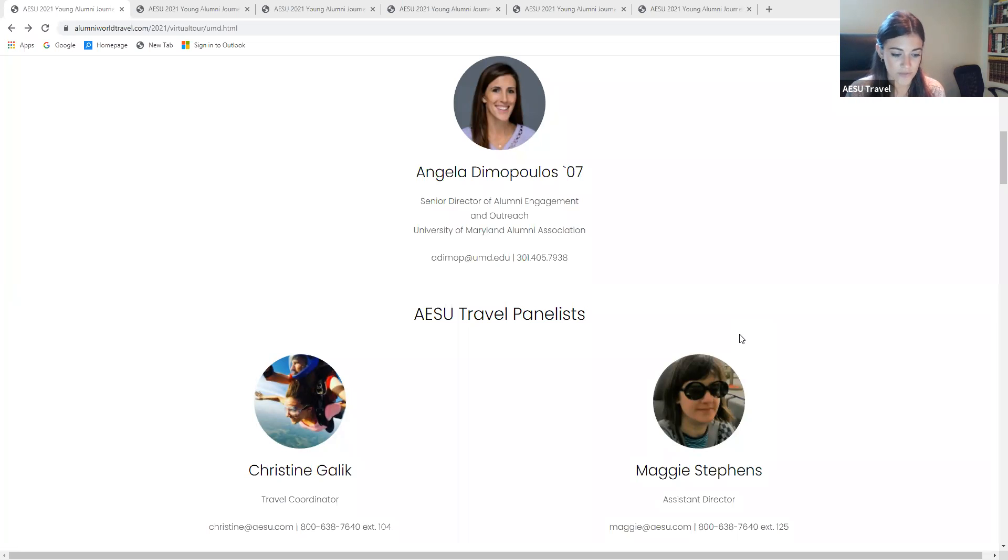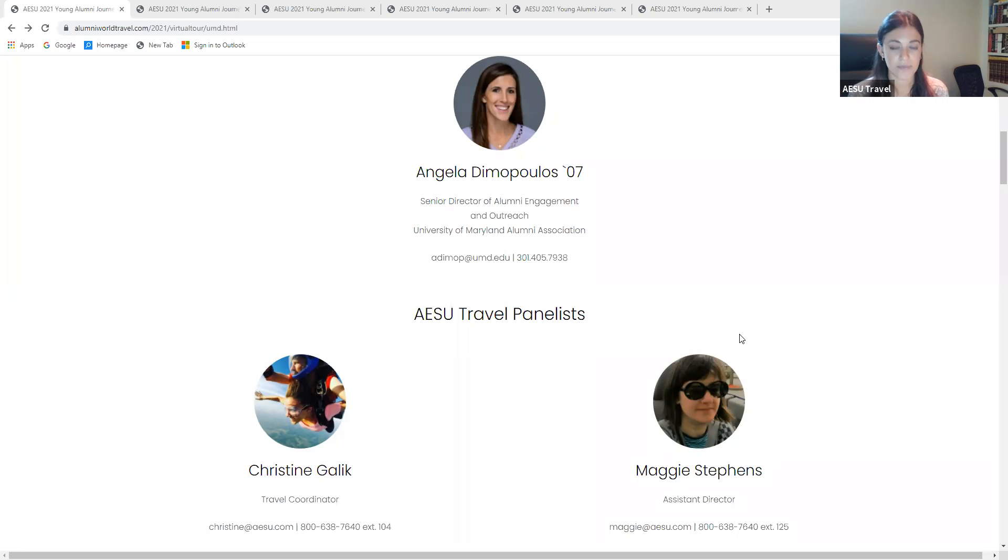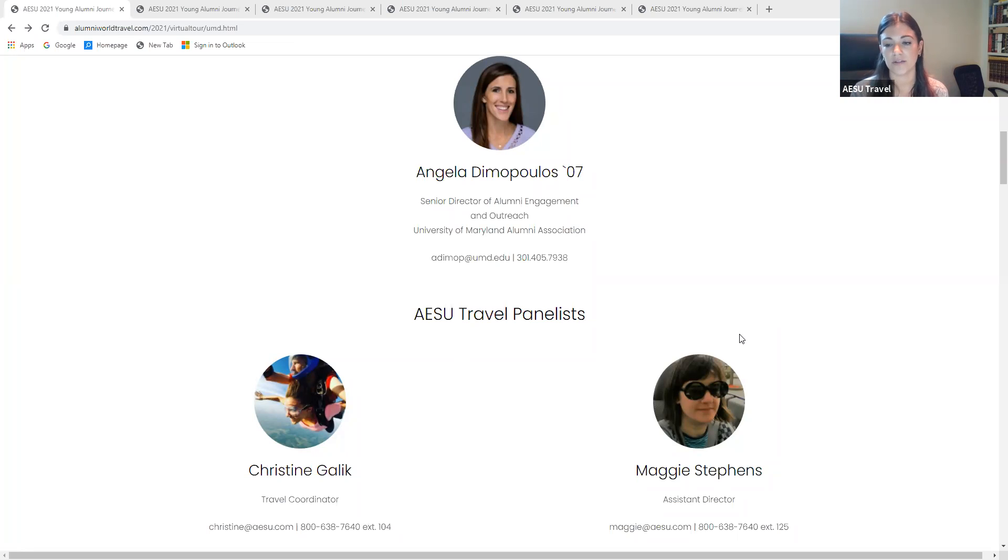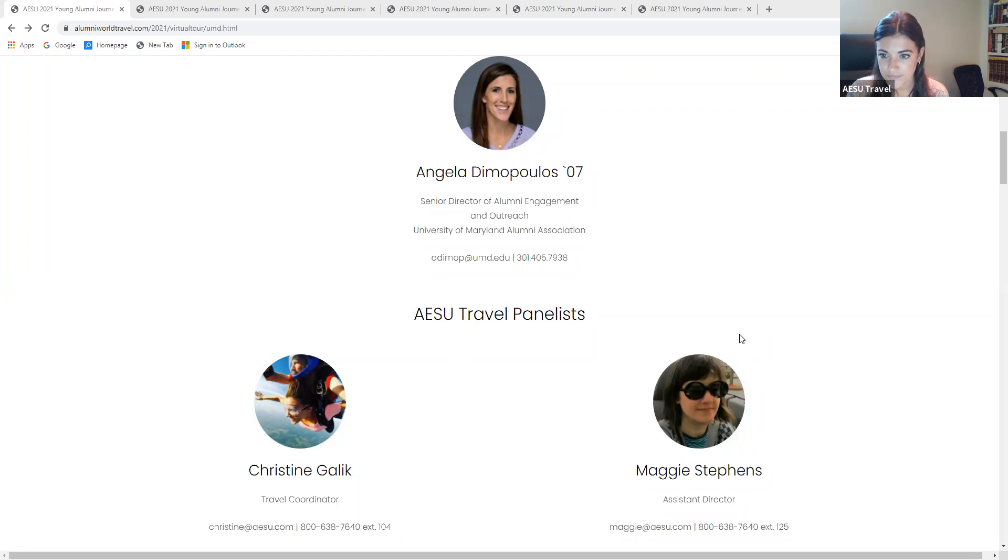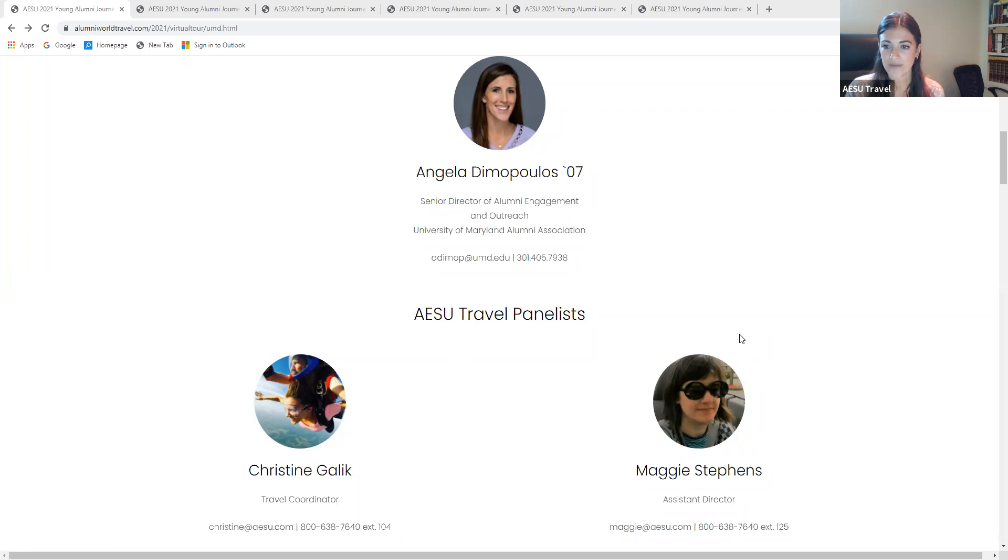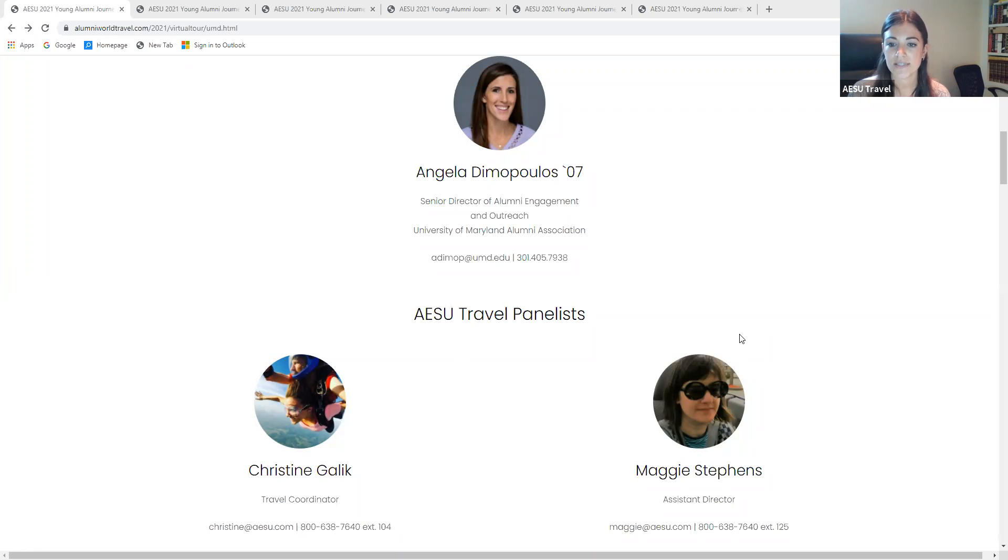The next question we have is, are these only for University of Maryland alumni or can we take family and friends? You are welcome to take family and friends with you. If they're not University of Maryland alumni, that's fine. Again, we just do recommend keeping it within the 22 to 35 age range.